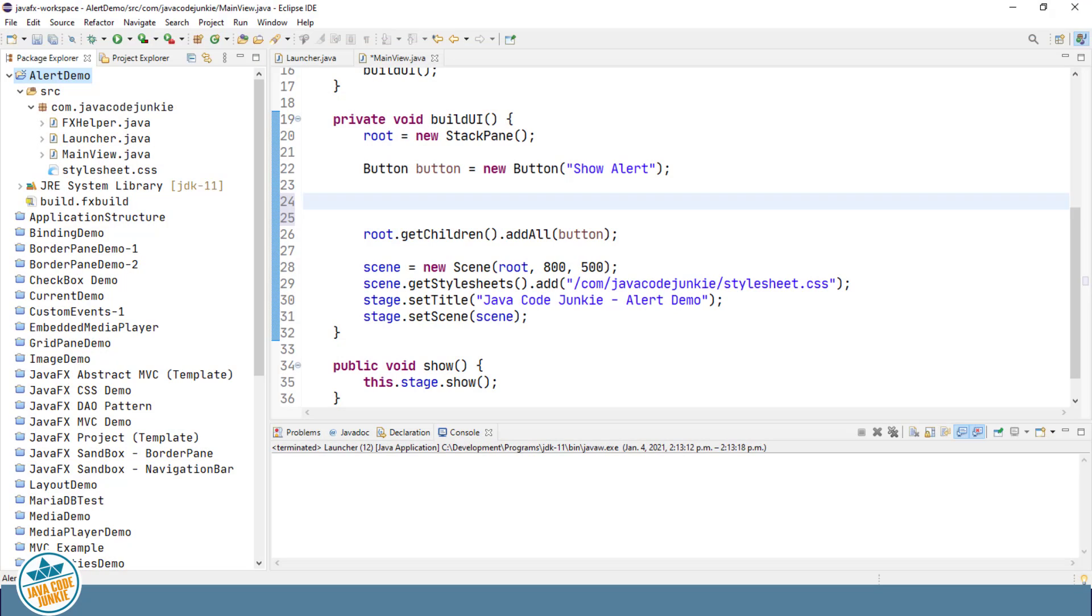The Alert class is a subclass of the Dialog class and it provides support for a number of pre-built dialogues that can easily be shown to users to prompt for their response.